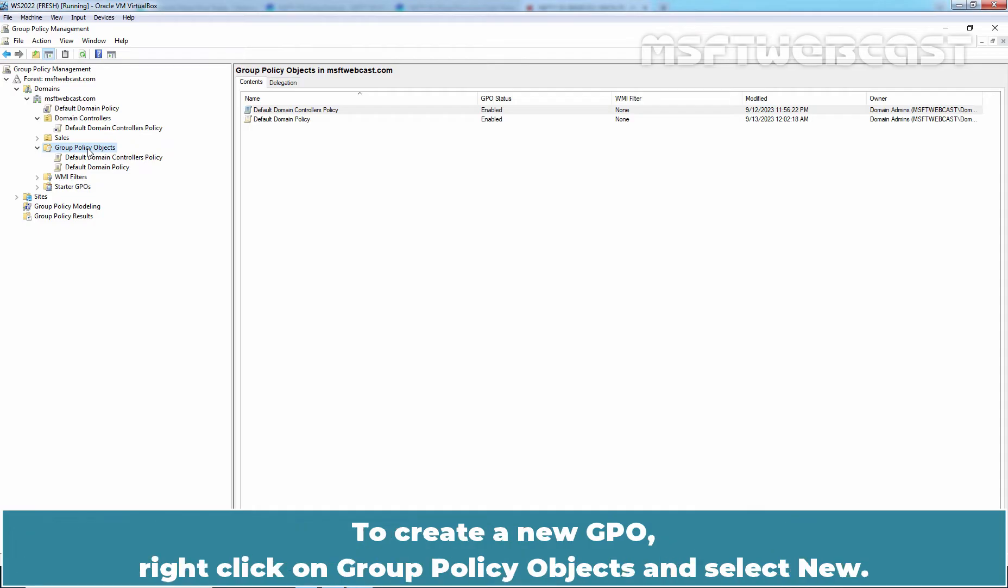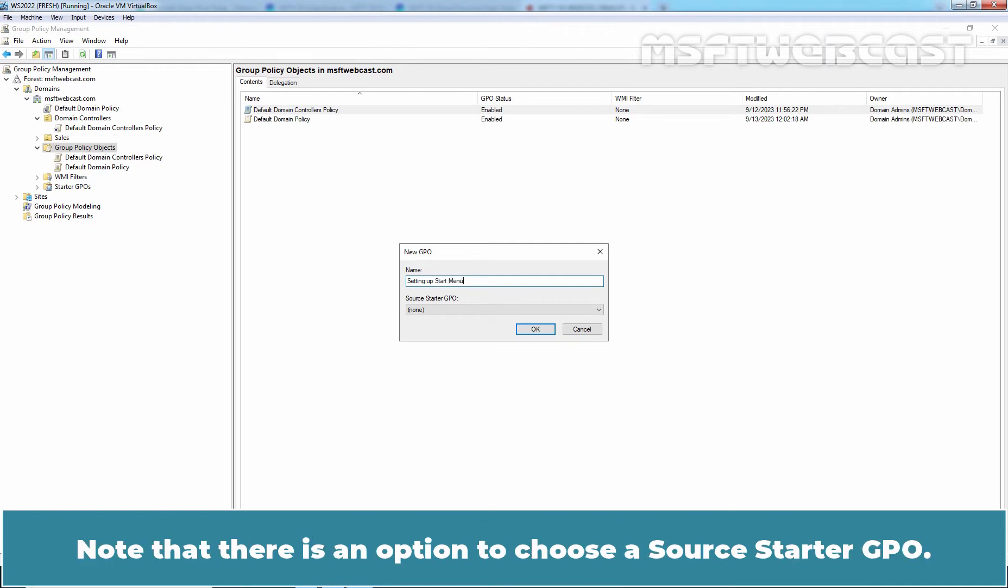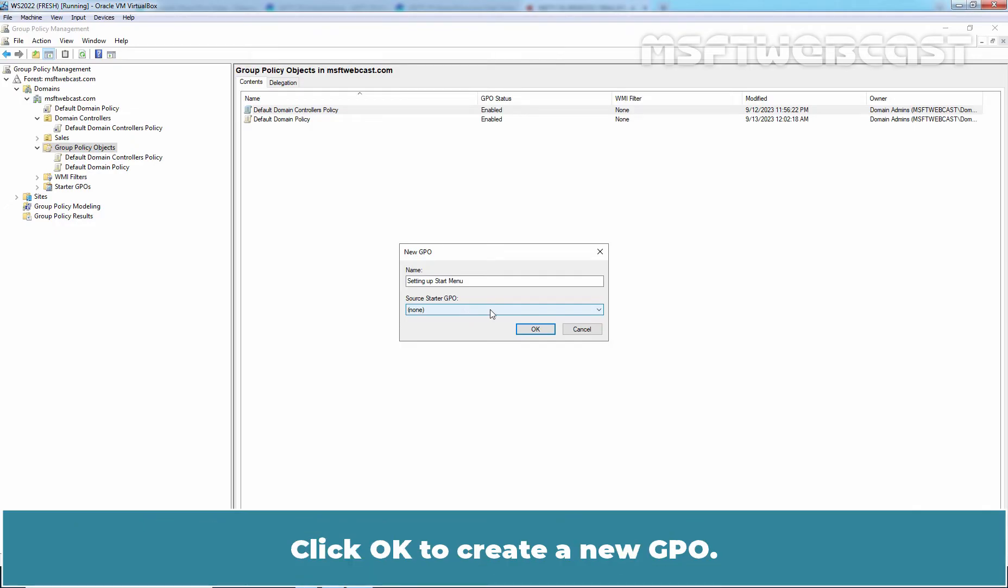To create a new GPO, right click on Group Policy Objects and select New. Type a name for the new GPO in the name box, for example, Setting up Start Menu. Note that there is an option to choose a source starter GPO. By default, this is set to none and does not have any options until we create a starter GPO. Click OK to create a new GPO.